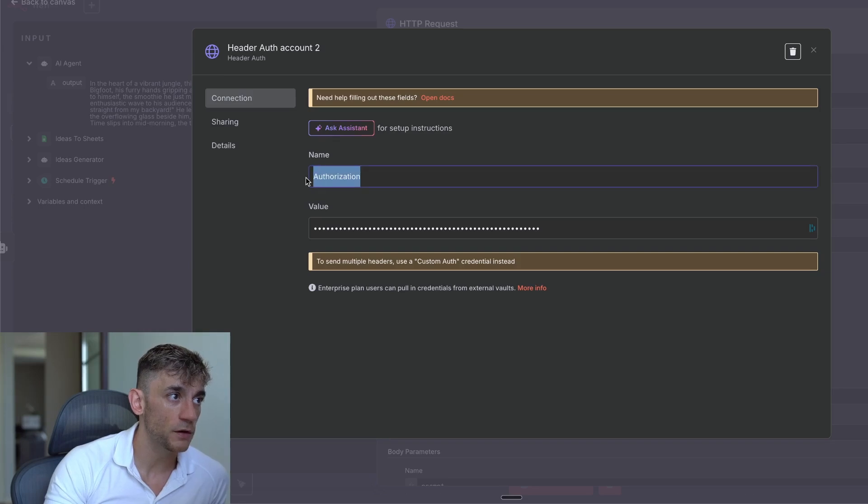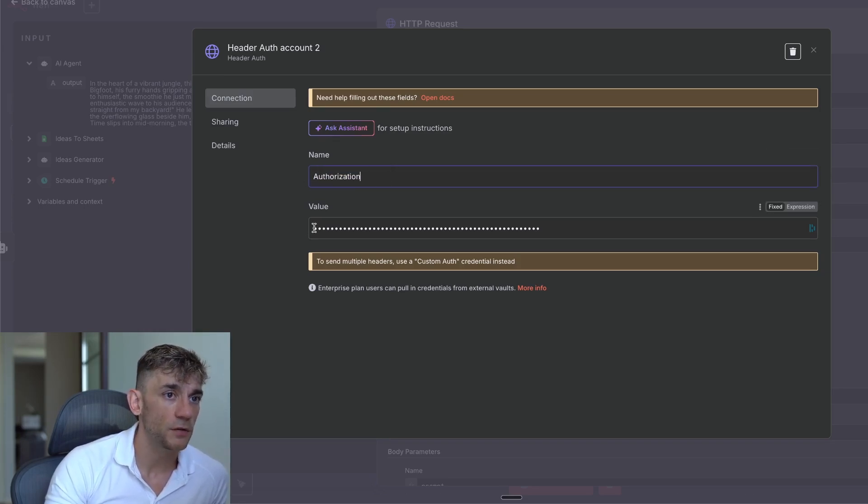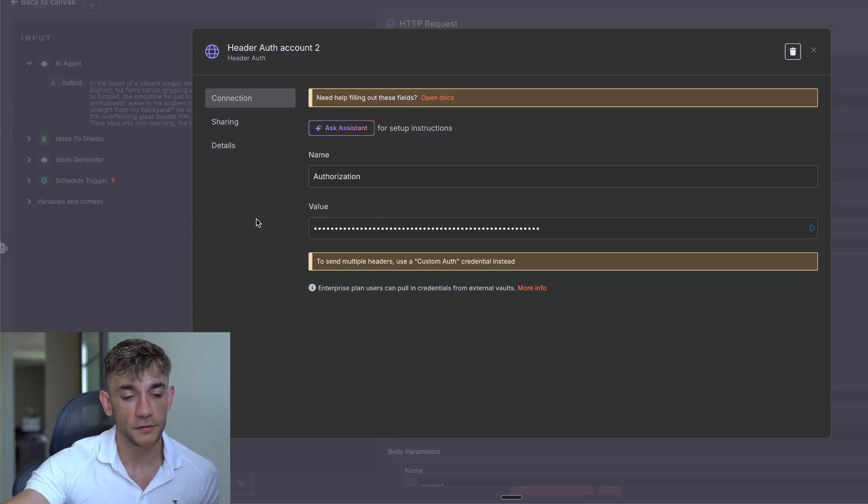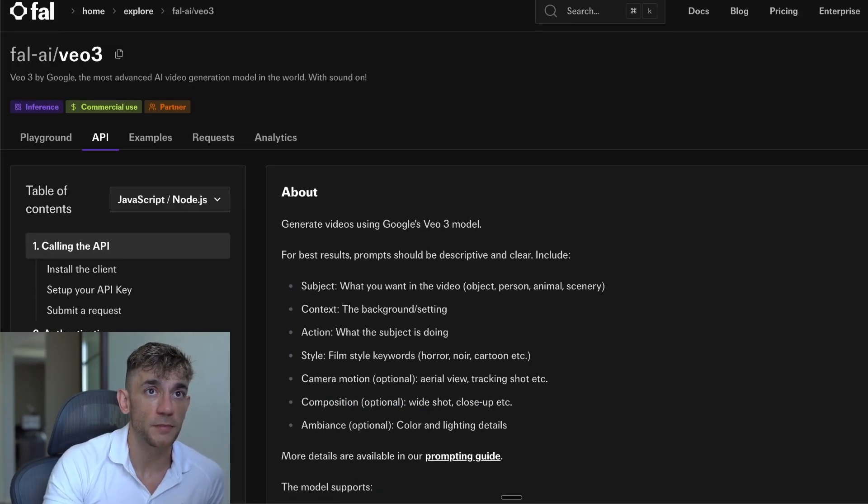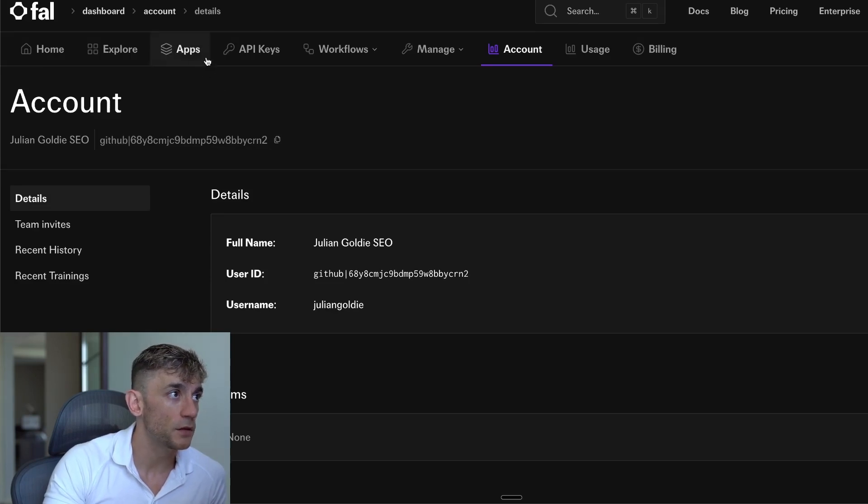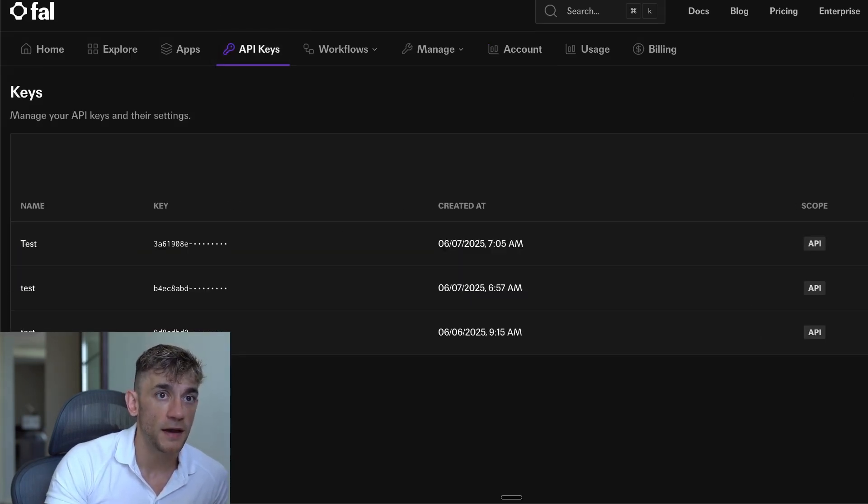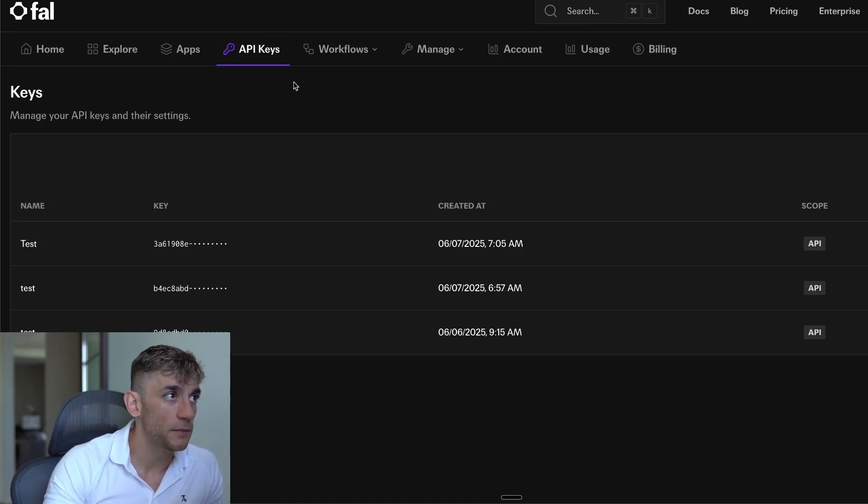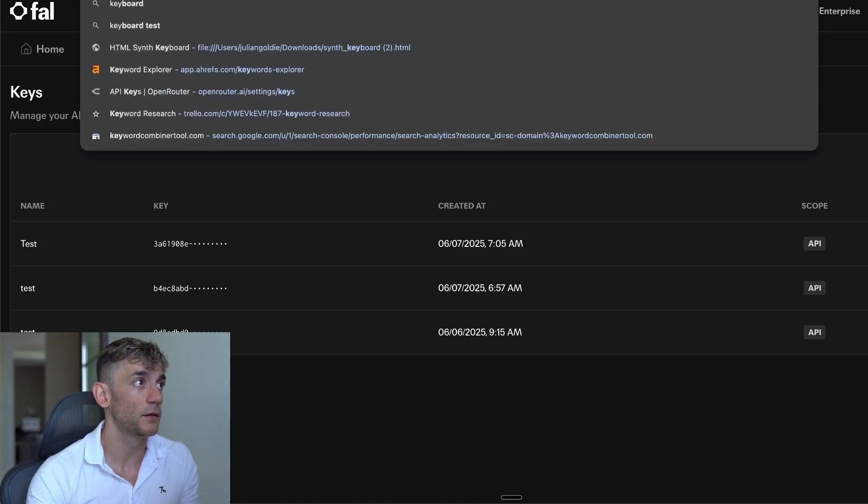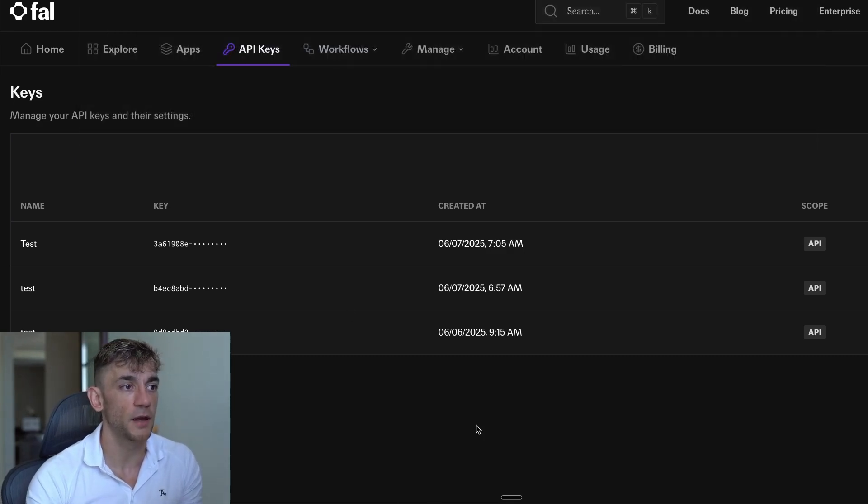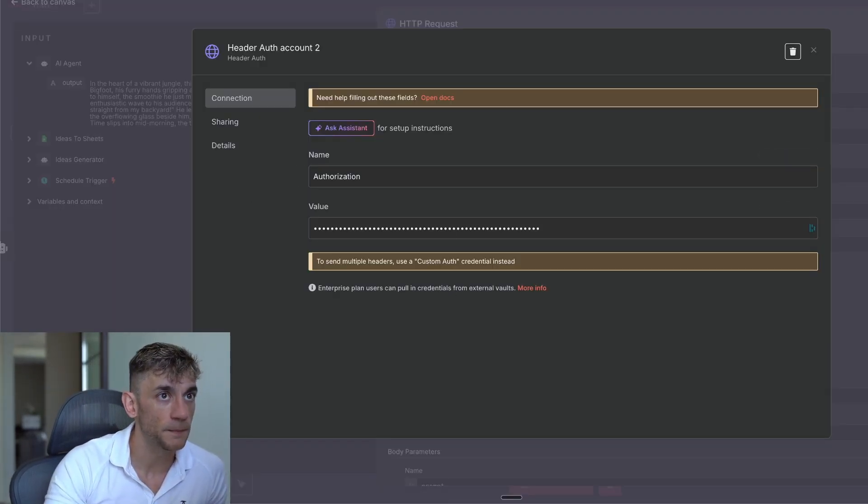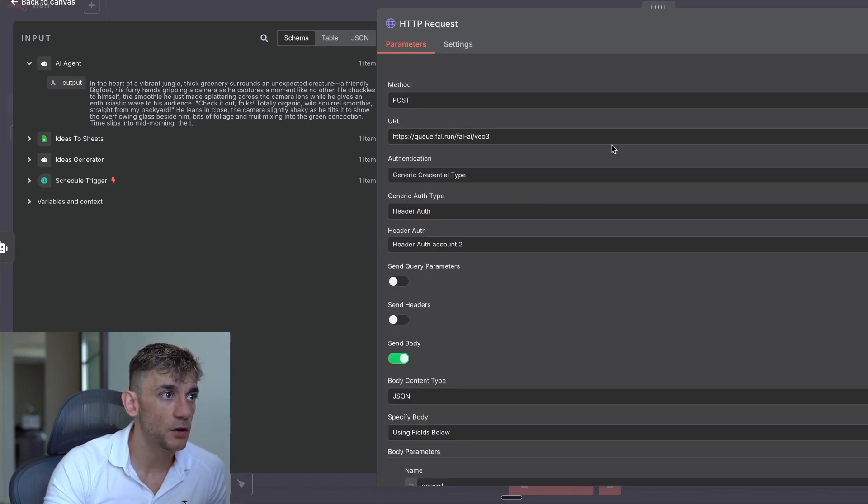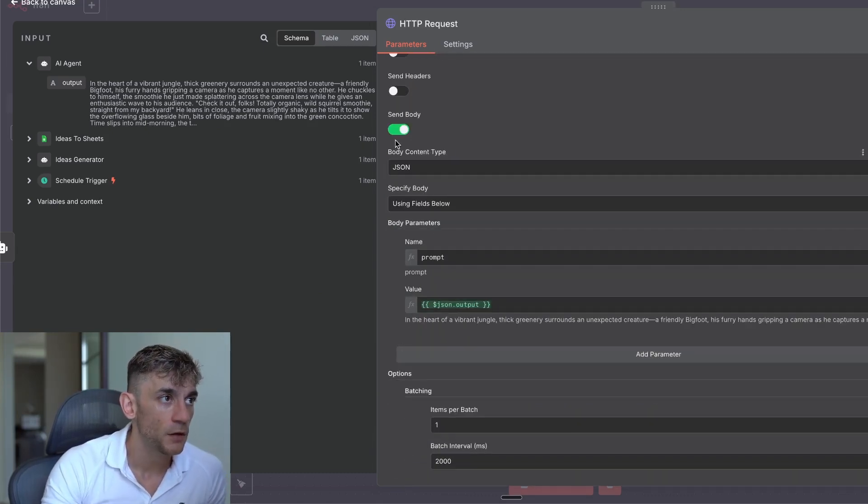And so you can grab the API from here. I've actually just pre-programmed this with our Veo3 URL. And then for the authentication, we've selected generic credential type, header auth, and then you just want to set up your credentials. So if we go on here and we edit these, you can see basically what we've done is we put authorization as the name. So use authorization as the name. And then for the value, what we've actually done is type in key space, the API key of FAO. Now, if you want to get your API key from FAO, you just go to your account over here. Then you're going to go to API keys, add a key, make sure that you save that and copy it because otherwise you'll lose it.